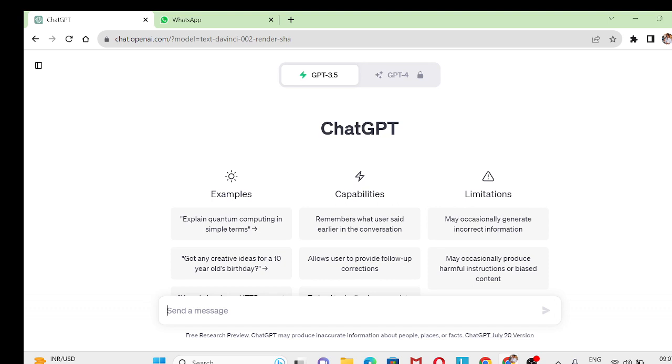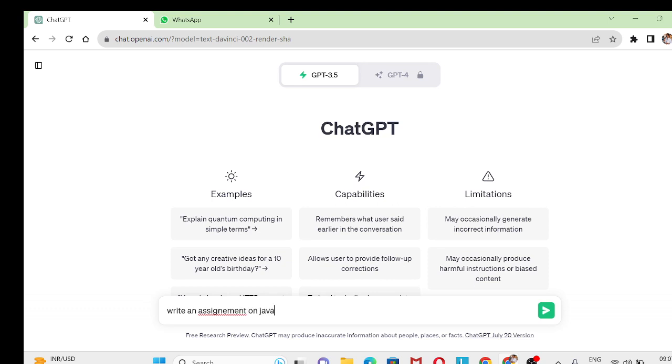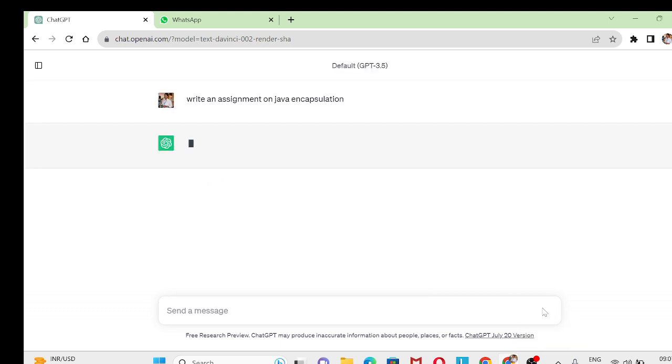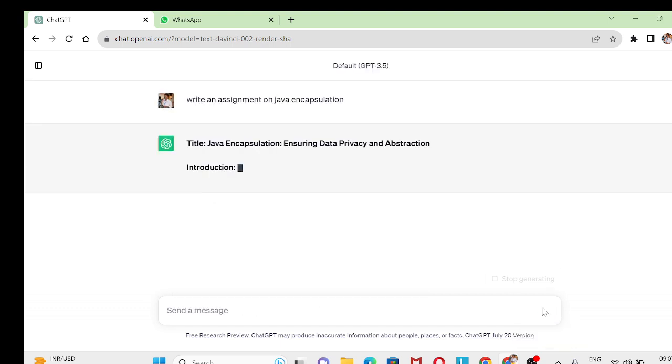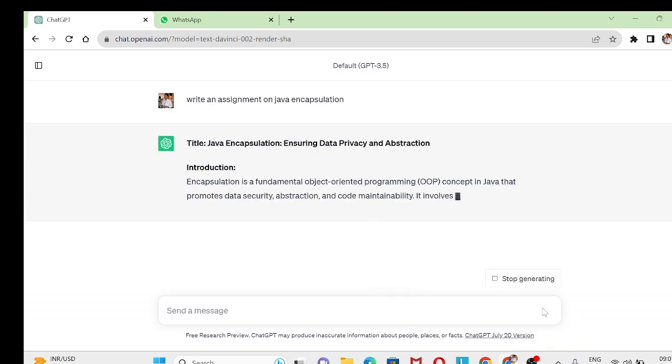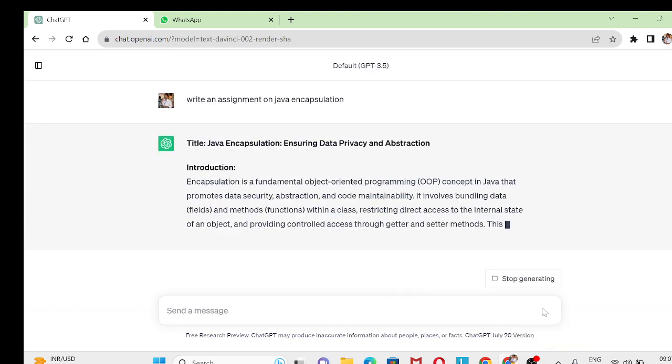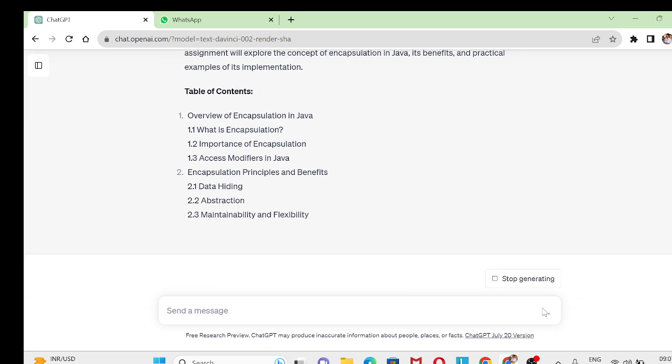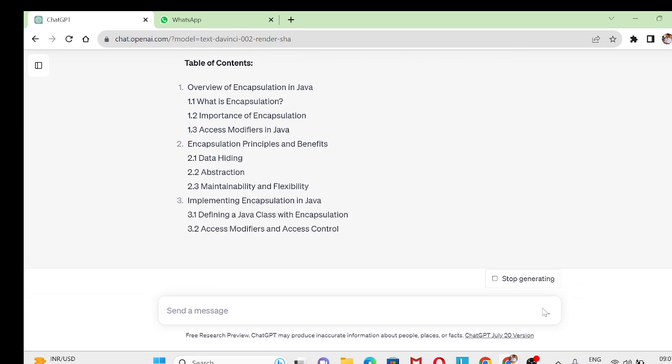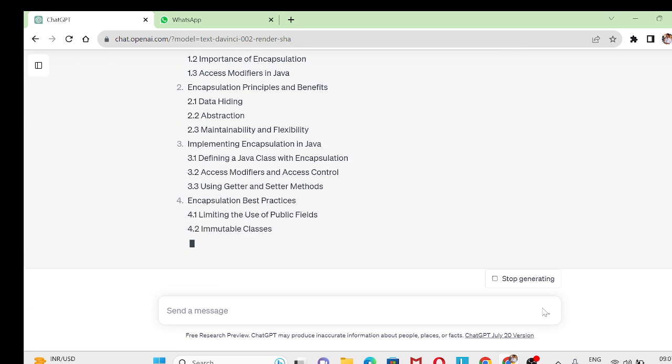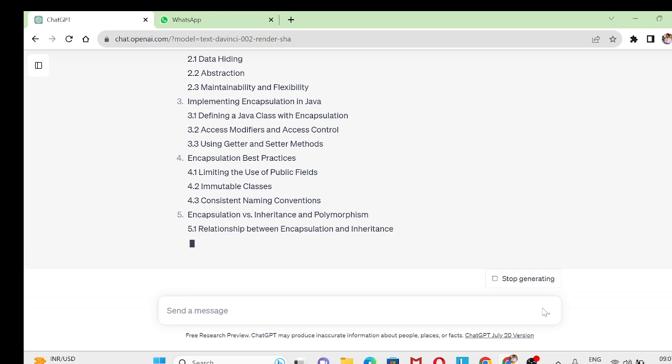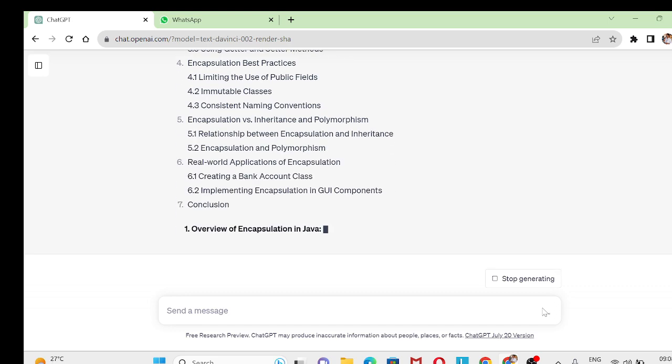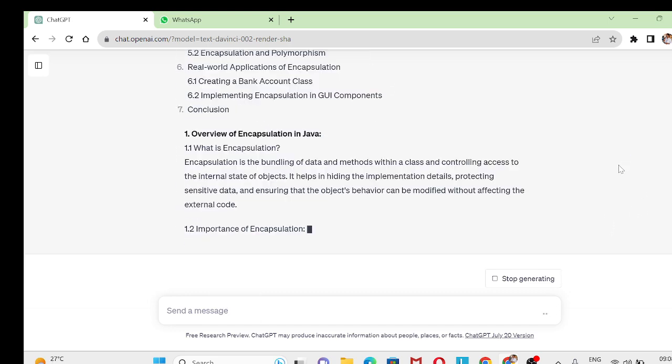First, let us assume that you want to write an assignment on Java encapsulation. So let me put the same: write an assignment on Java encapsulation. You can see that it will give you an overview or the content which you want to prepare for the particular topic.